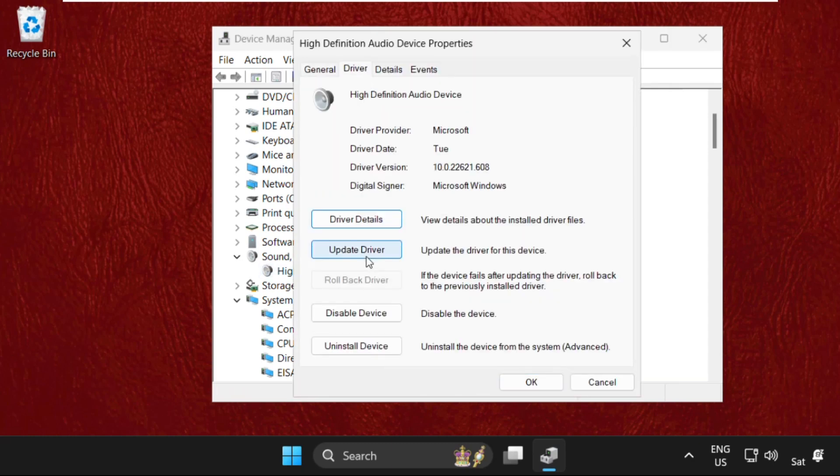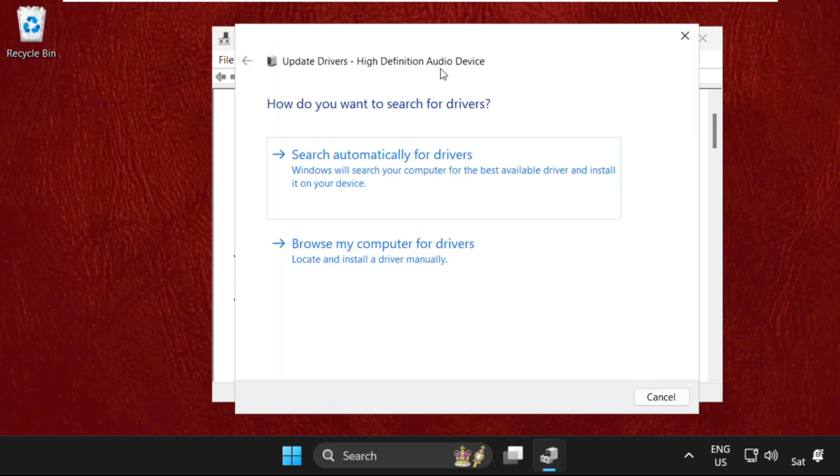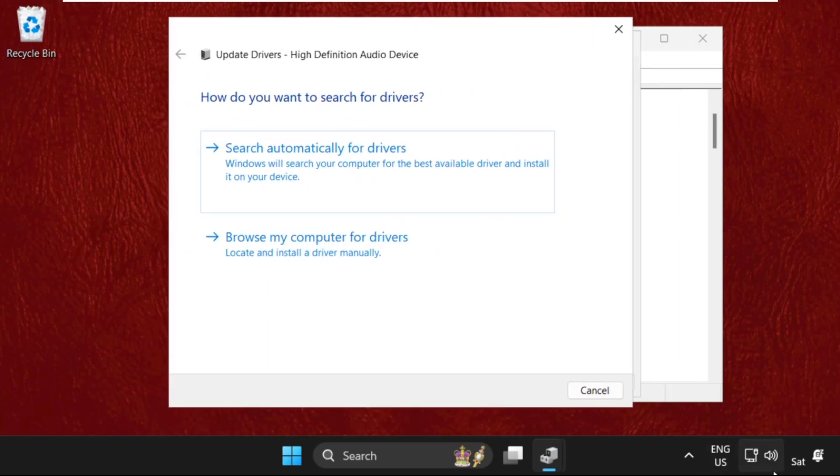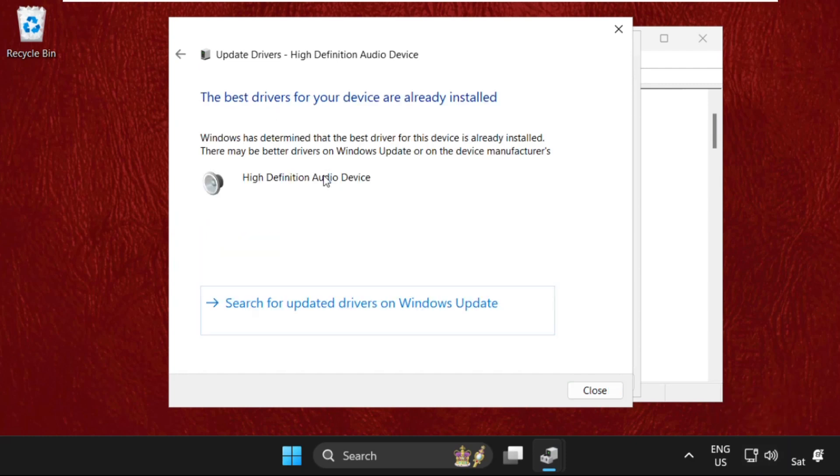Go to the Drivers tab and click on Update Driver. Once we are here, make sure you are connected with your internet connection. Then select the first option, Search Automatically for Drivers. This will install the best drivers for the particular device.